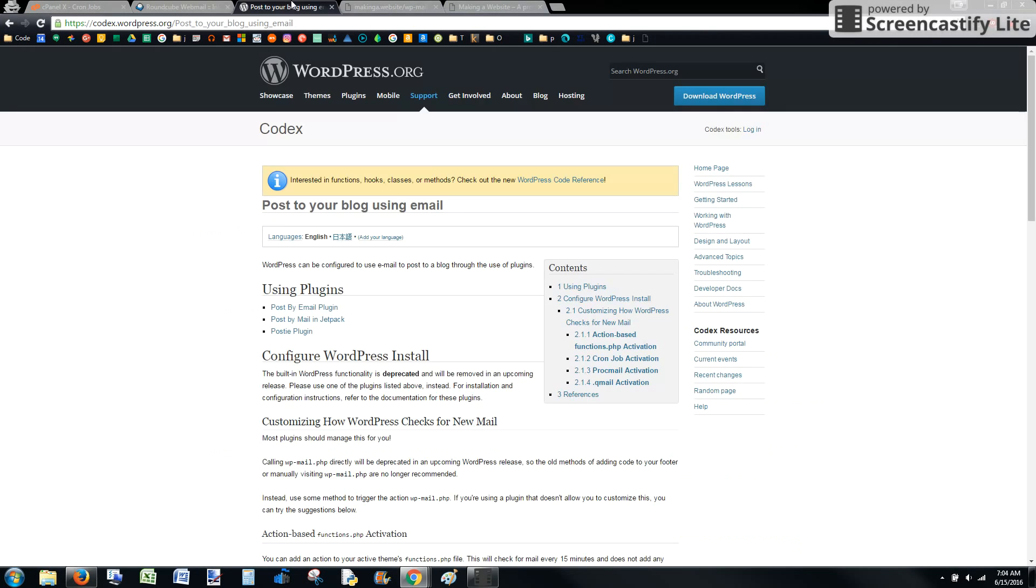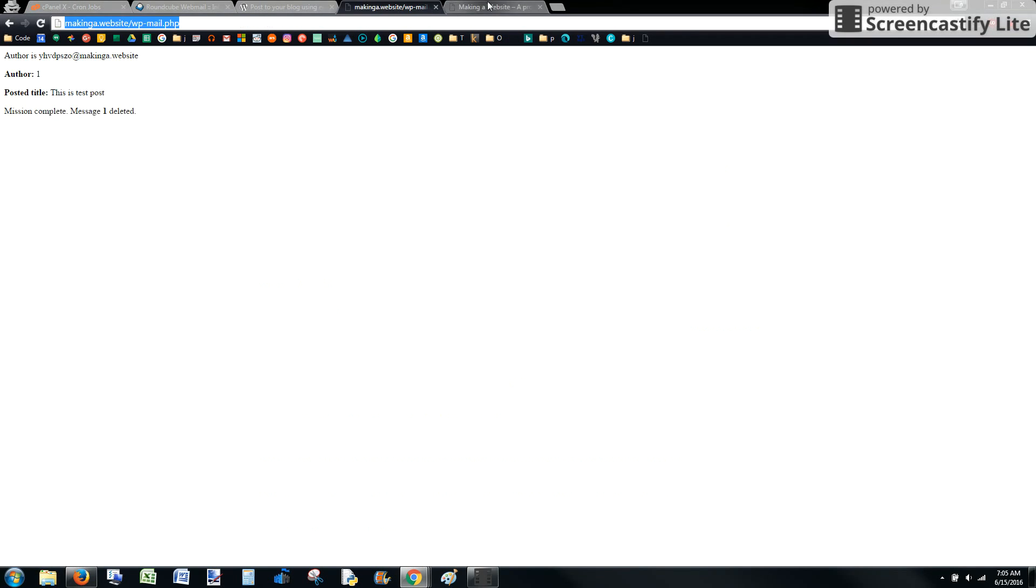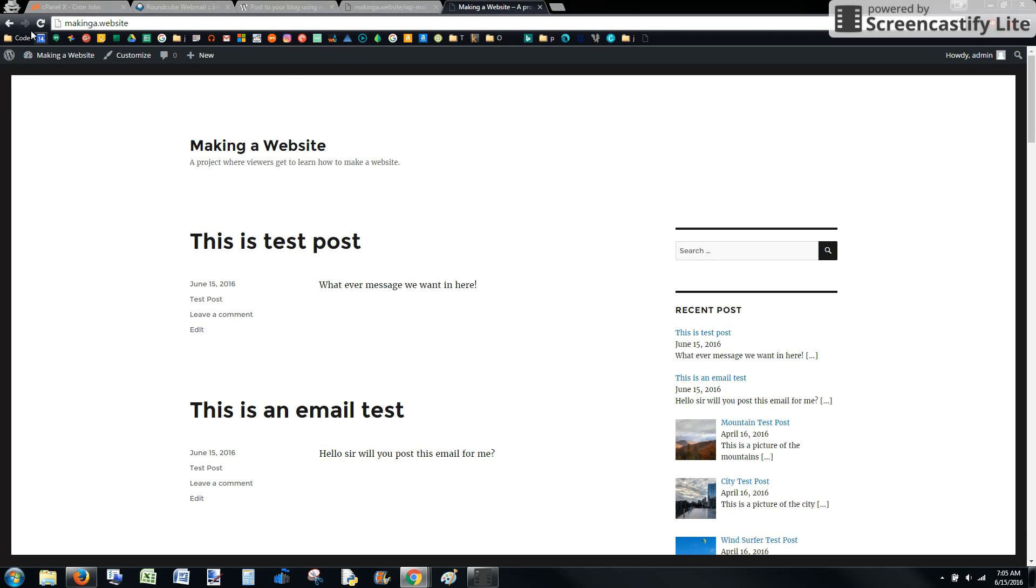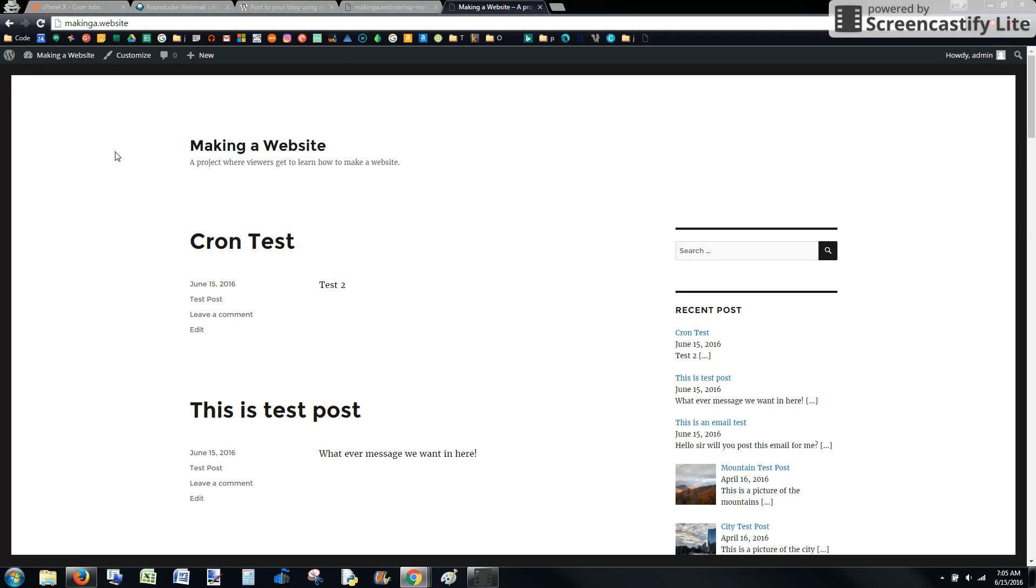it only posted as pending, and you don't really have a lot of options. This is not the best way to post via email. There's a plugin called Posty. I'm going to make a video about that next. That's what I found to be one of the best ways. It's also free.